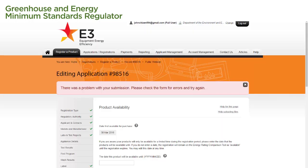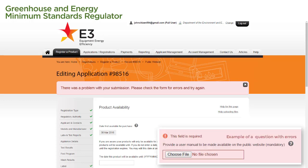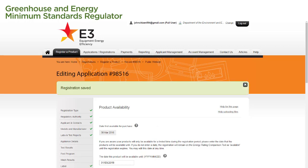If there are errors, a red message will appear at the top of the page. The questions with the errors will be highlighted in red and we'll need to fix these before we can continue. If no errors are detected, a green message will appear at the top of the screen, confirming that the registration has been saved.